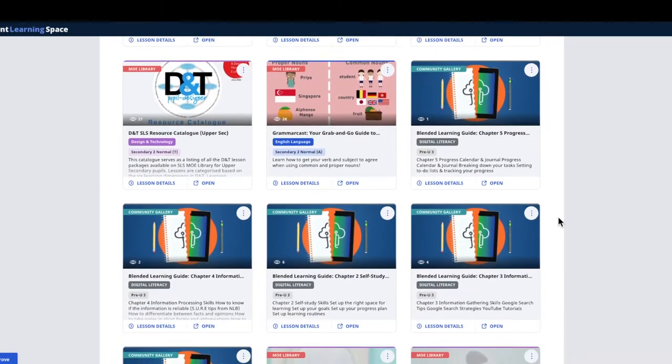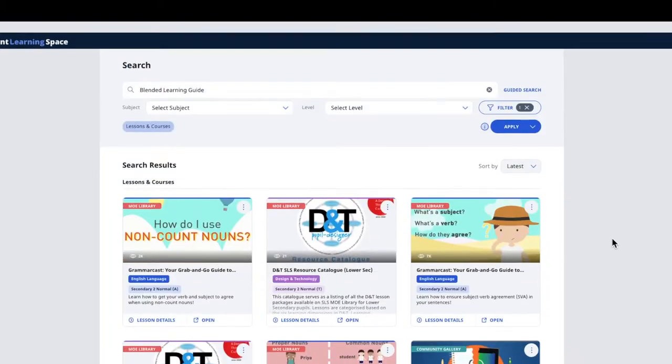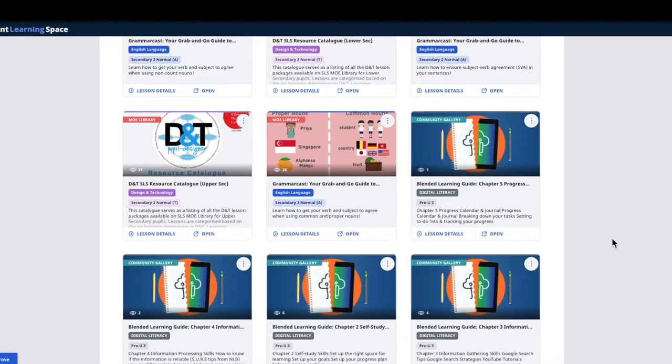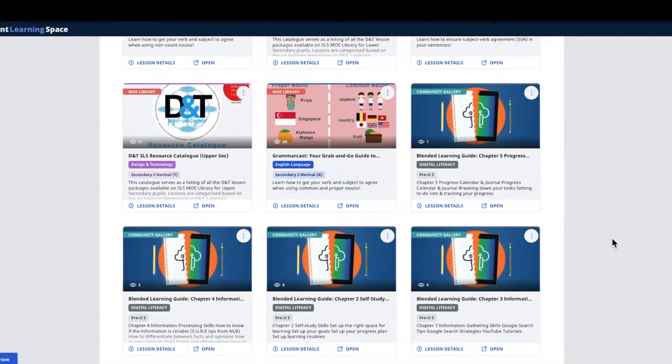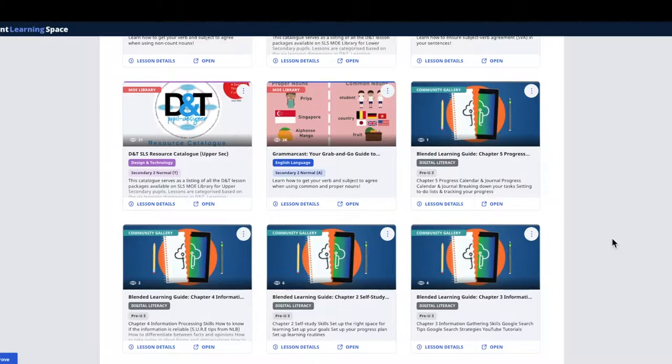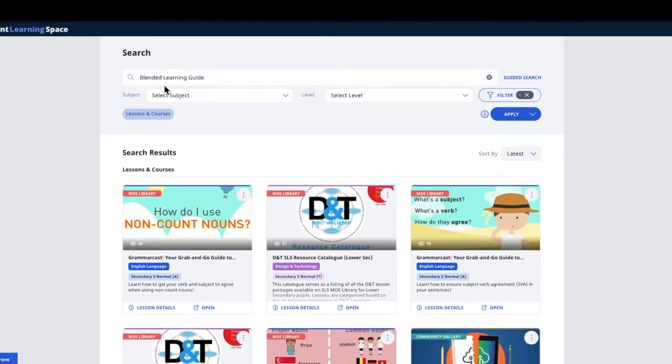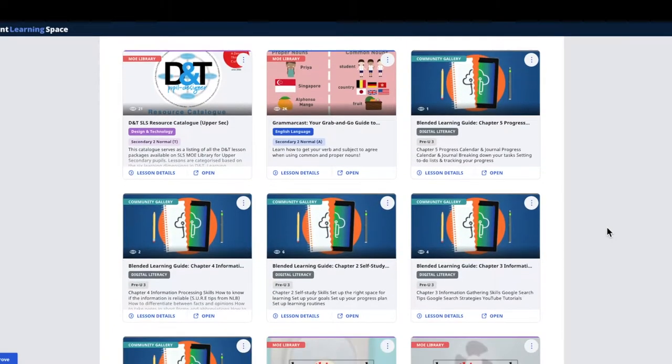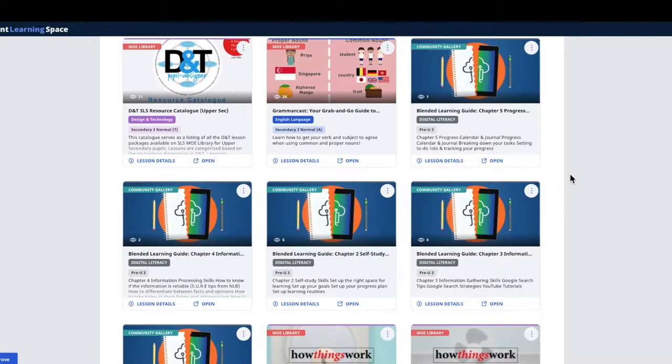I'll show you how to convert some of the existing lessons in SLS, for example from the community gallery. You can obviously do it for lessons in your drive as well. So let's say this is a blended learning guide that has five lessons here.